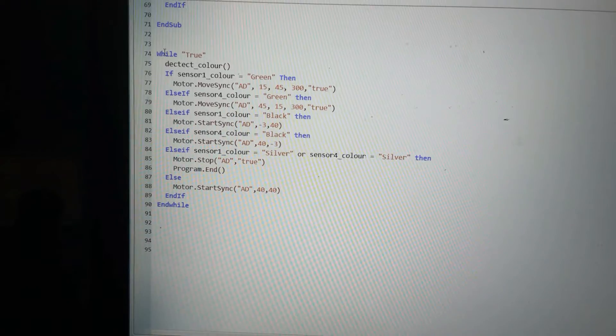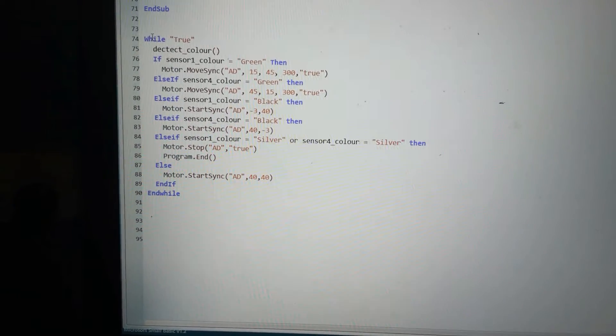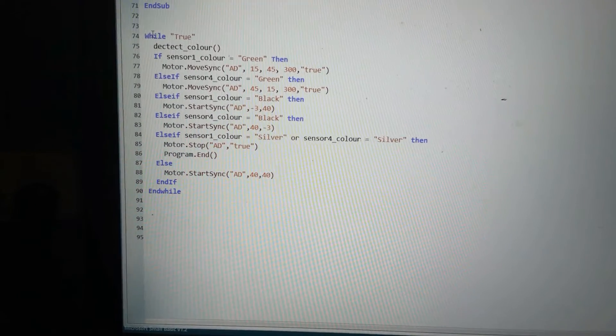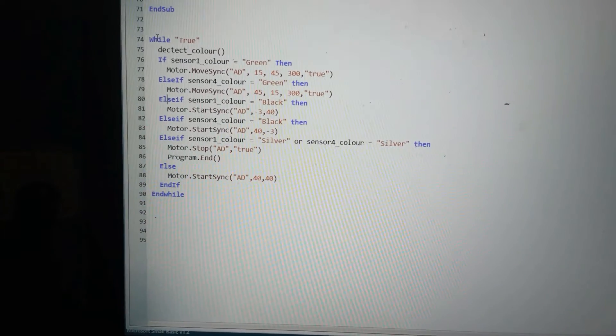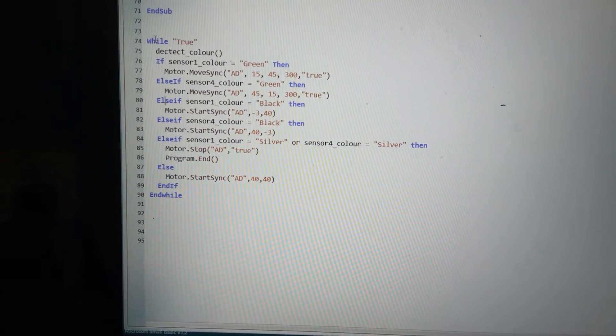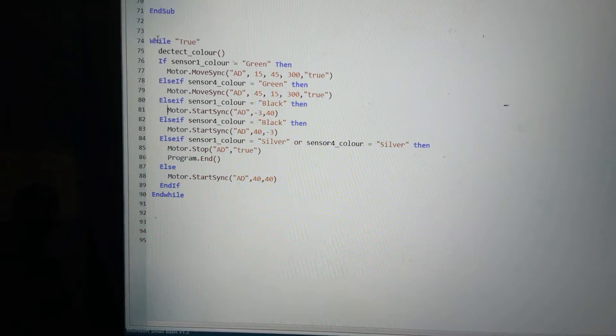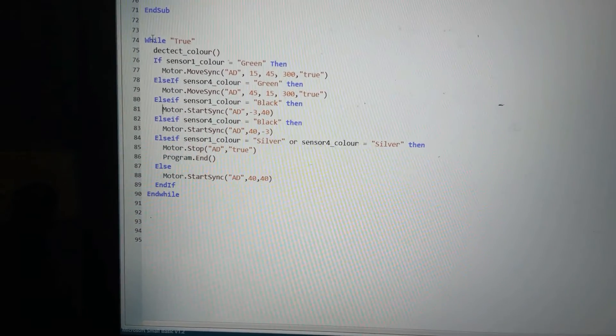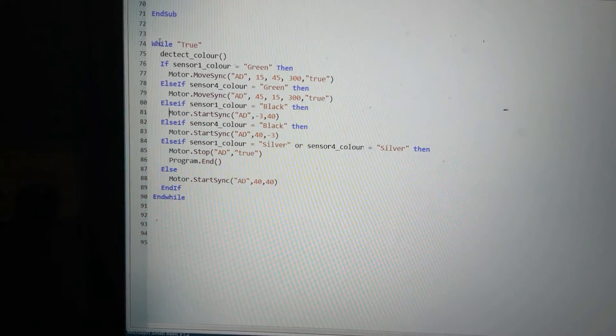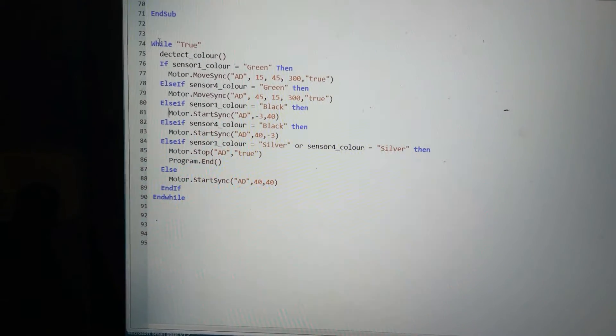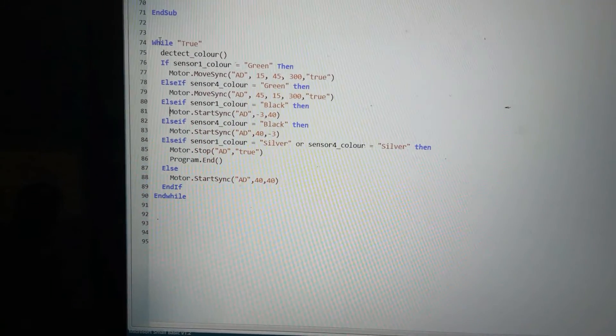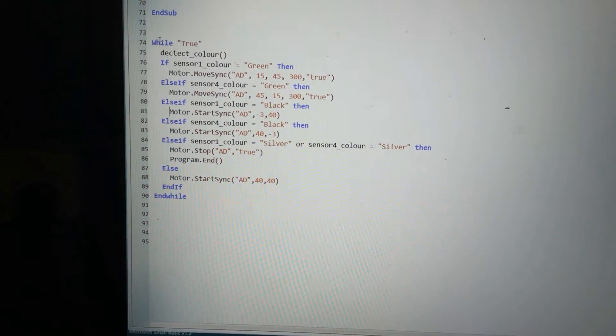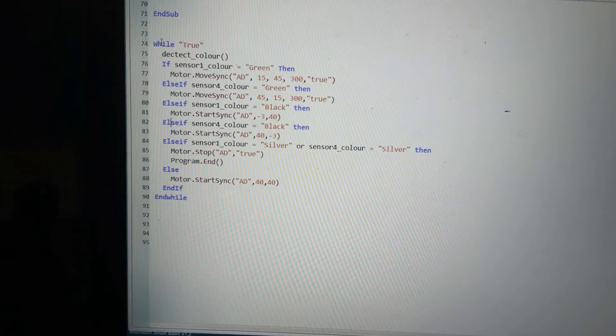If I haven't found green under either, I will test for black. If we get black under our left sensor, what we'll do is we'll turn the left motor to negative 3 and the right motor to 40, and that'll be just turned on, not turned to a certain amount of degrees, just turned on.